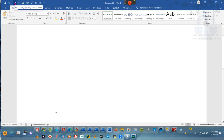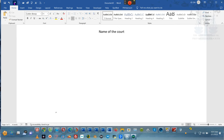We started with a regular Word document. We brought it to the center, then we typed in our phrase: name of the court. Then we brought it all the way over to the side. And we're not going to say case number or cause number — we're going to say petition number. You have the right to petition. You should be doing petitions and not motions.